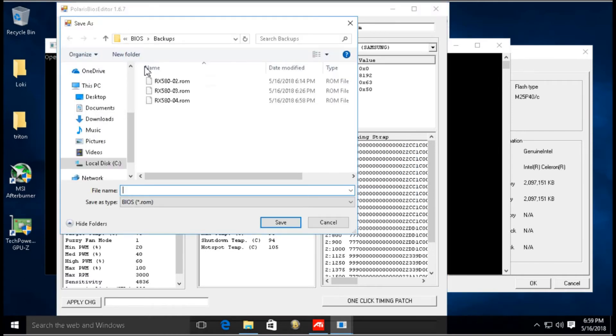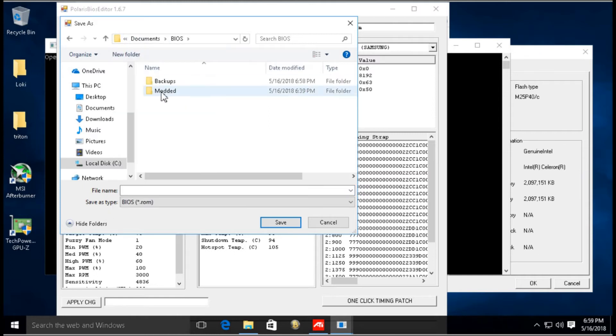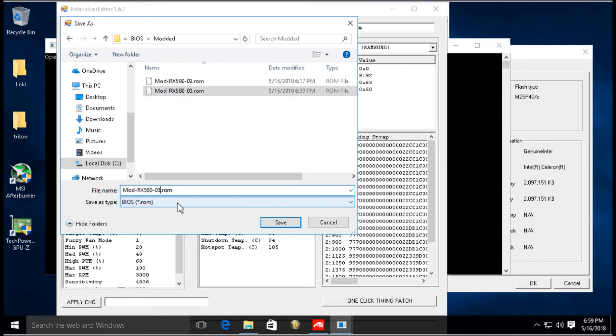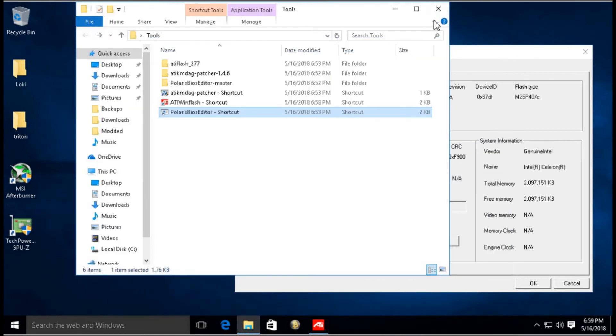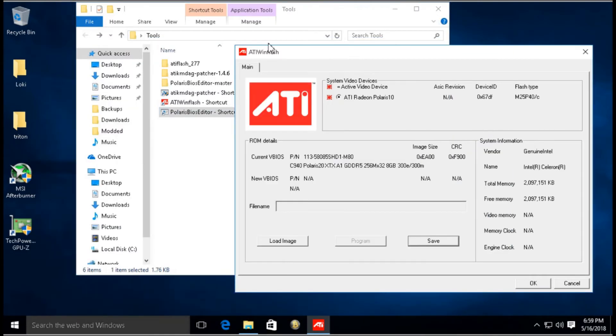Then we're going to click Save As and I'm going to save this in this modded folder I created and call it number four. We're going to close it. The very next thing we do is go back to the ATI Win Flash.